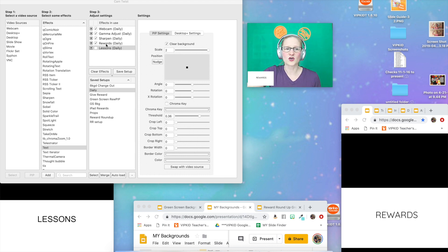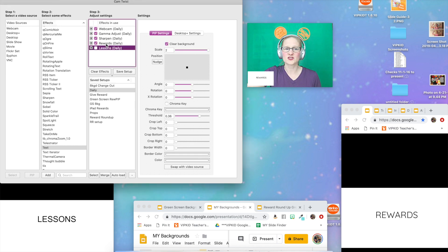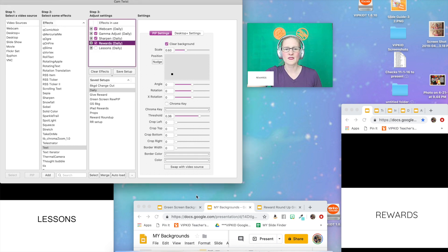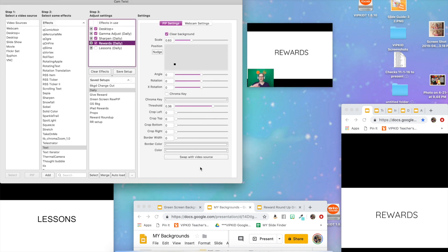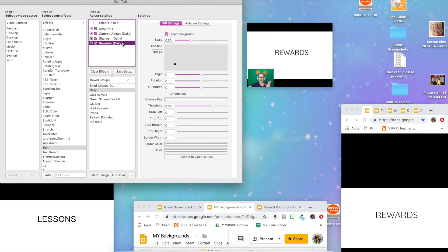We're going to go over to the main window over here, click on reward and swap it so that the reward is big and now you're small in the corner. Then we're going to get rid of this lessons one because we don't need it for this particular setup. I've got my reward big, I'm small in the corner. Now I'm going to save that setup.